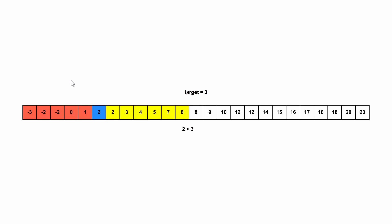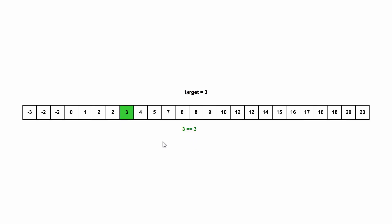And then we pick four, which is greater, so we eliminate the right side. And now we only have two values, and we get unlucky and pick two. So we eliminate that. And now our subarray only has three. So now we know where three is in the subarray.